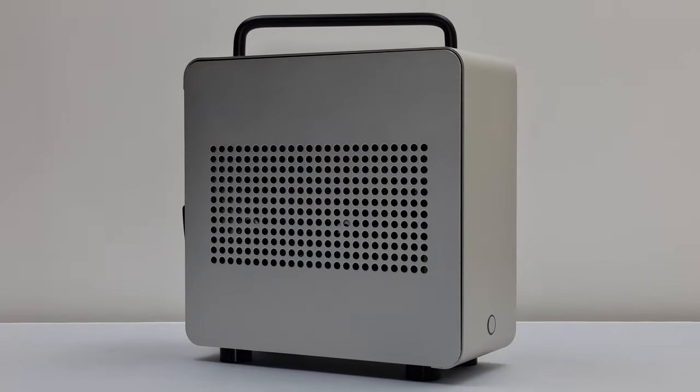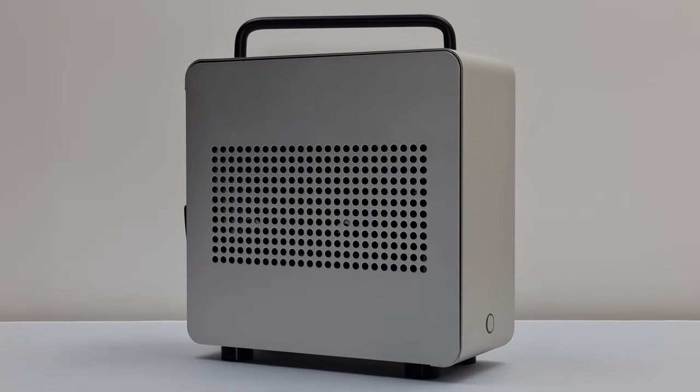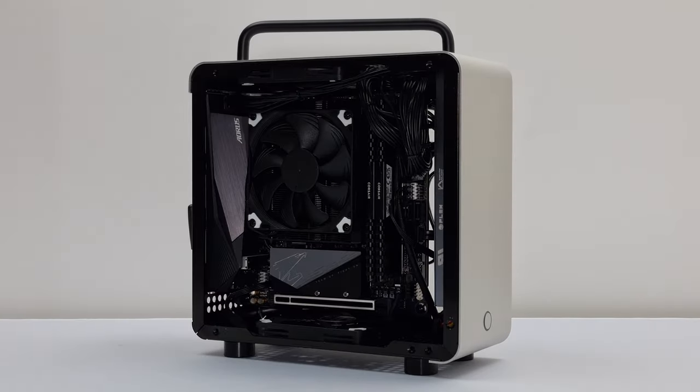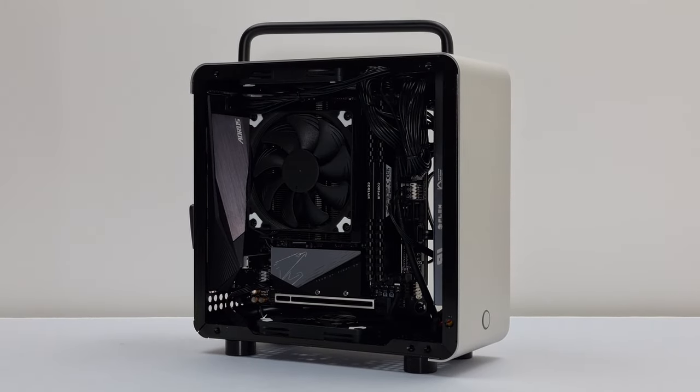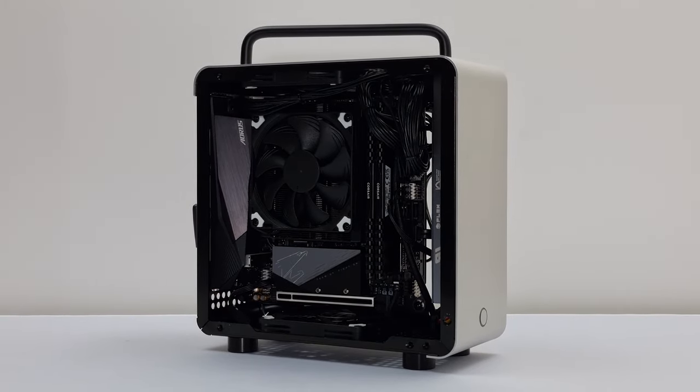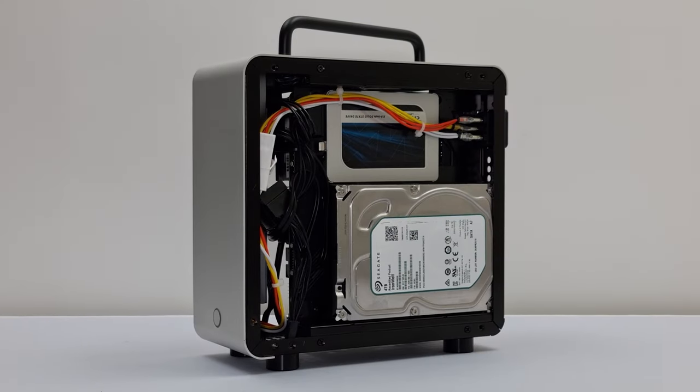Because of Flex ATX suitability issues I opted to custom mount the HD Plex GAN 250 by drilling two holes to the inside of the frame.